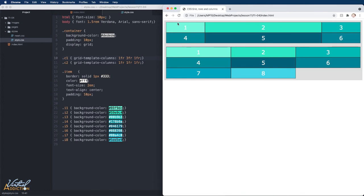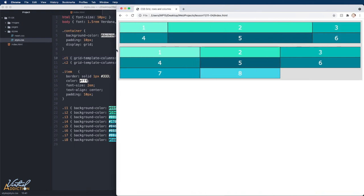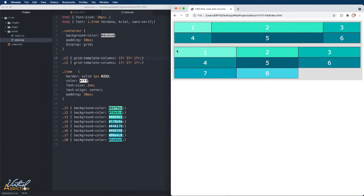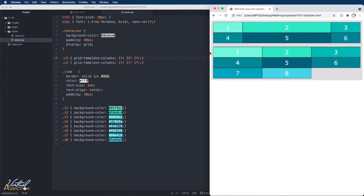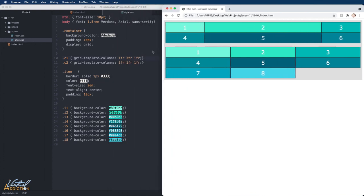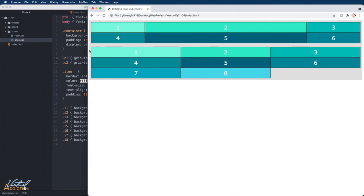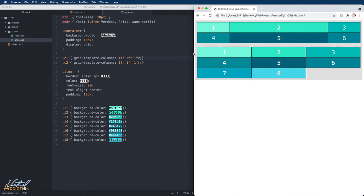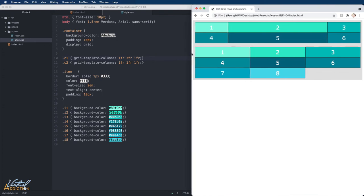you can see that the middle column is taking up three times as much space as the first and the last columns. This container is flexible and the sizes are going to grow and shrink based on the available space,